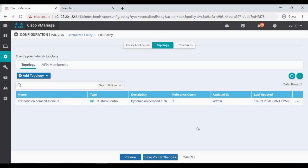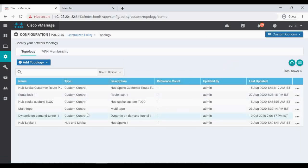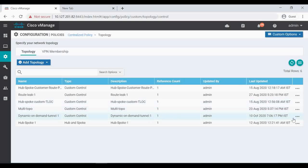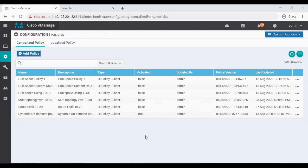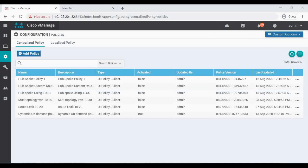Once you know the topology, go back to policies and go under custom options topology. There may be multiple topologies used for different centralized policies - find the one you identified and click on it, then edit. That's the procedure to edit your active centralized policies: go to configuration policies, click on custom options, and under centralized policy you can change list, topology, localized policy list, and forwarding access list - whatever you want to change. Thanks for watching the video, have a nice day.